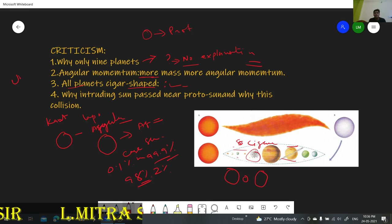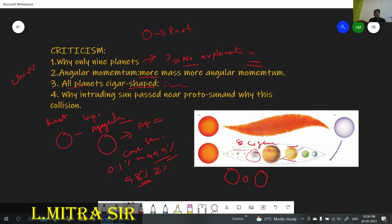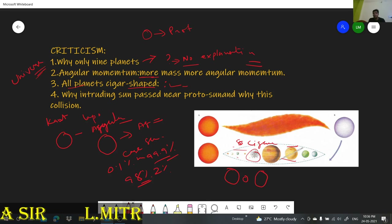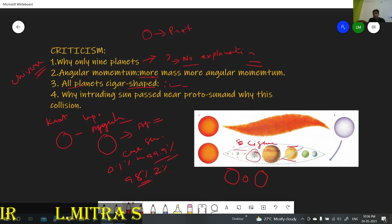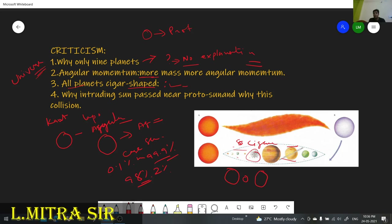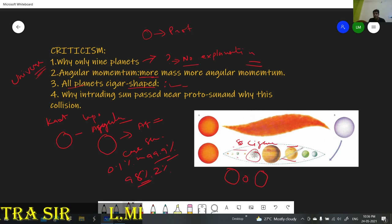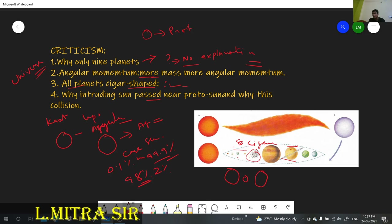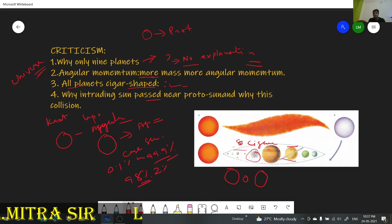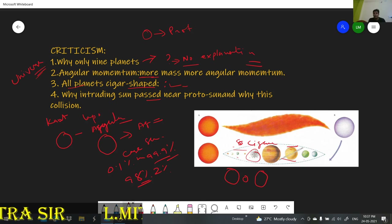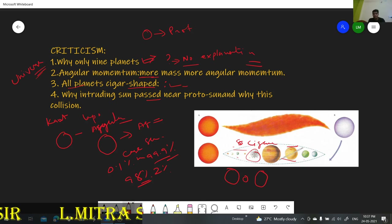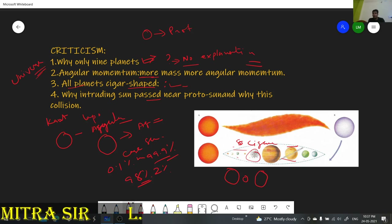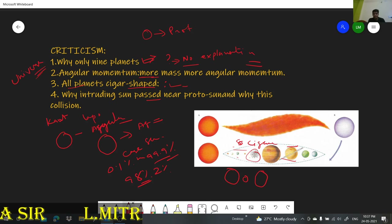Another criticism is that the universe is very, very large. So why did the intruding or companion star pass only through near our Sun — our protosun? It could have passed anywhere. Why did the gravitational force work specifically in that area, near our protosun? This was also a very big question for scientists. But somehow this theory is considered more reliable and trustworthy, as it provides more knowledge and faced less criticism.